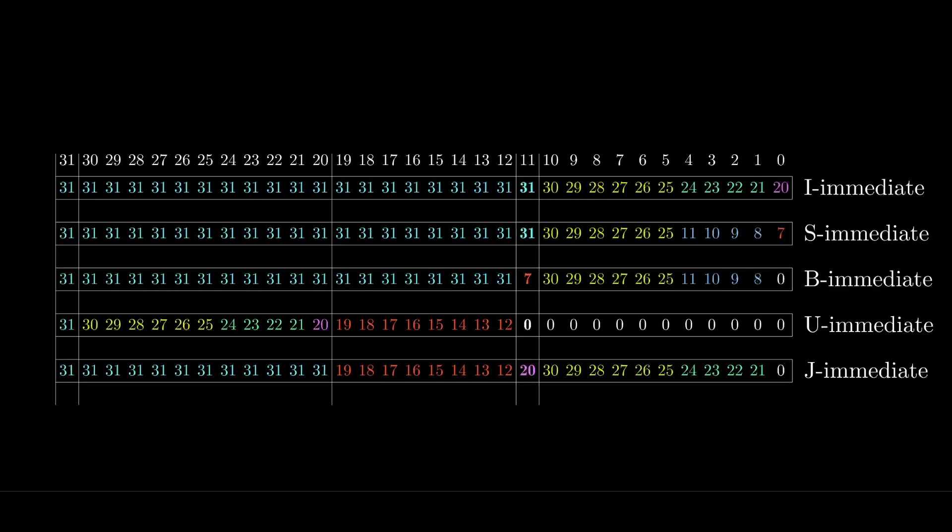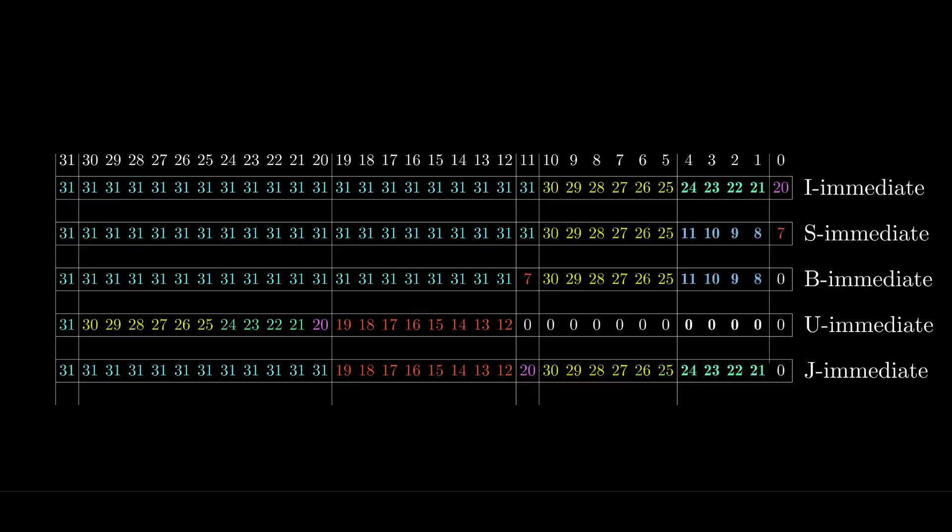Bit 11 of the immediate value has 4 possibilities depending on the instruction type. The next 6 bits come from instruction bits 30 to 25, unless it's a U-type instruction, in which case they're just zeros. The next 4 bits come from either instruction bits 24 to 21 or 11 to 8, depending on the instruction type. And again, the U-type instruction just has zeros here. And finally, the least significant bit has 3 possibilities.